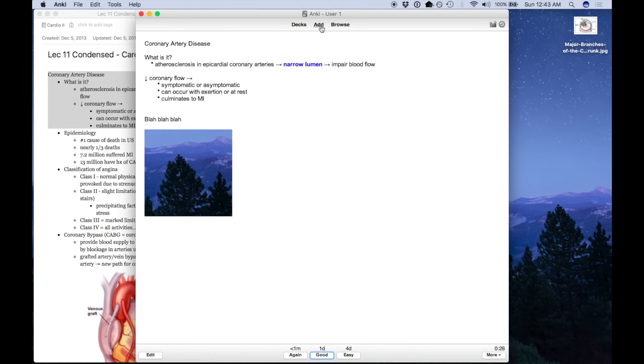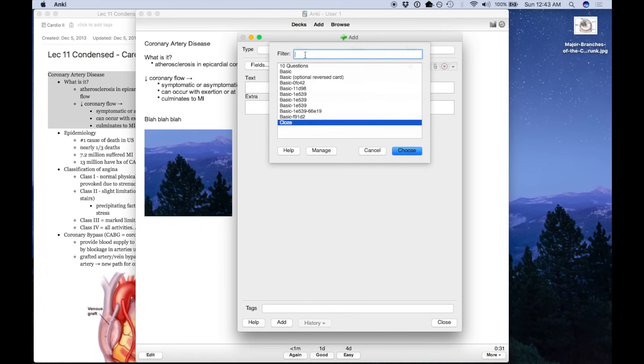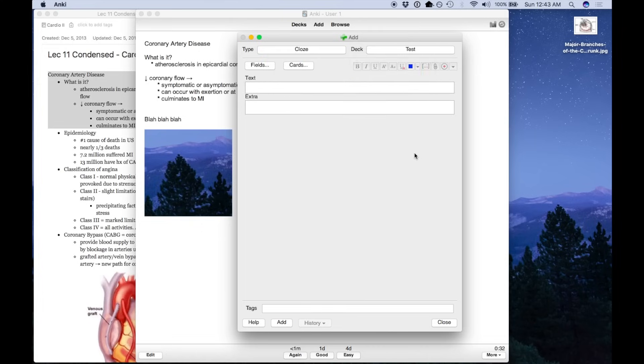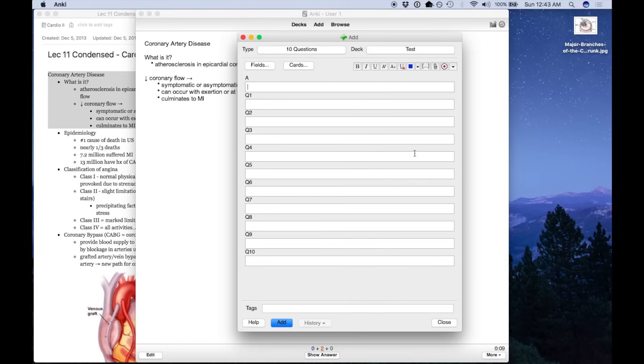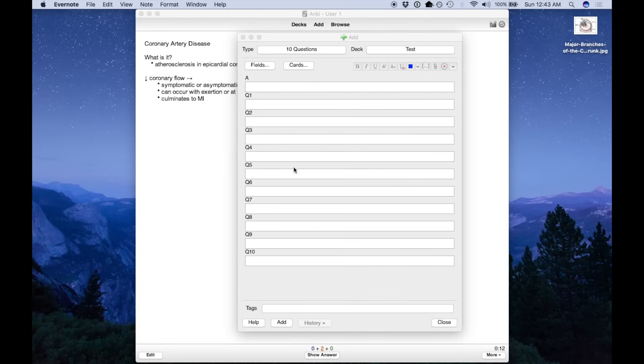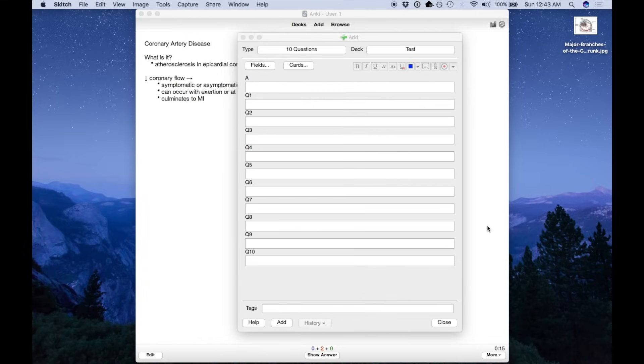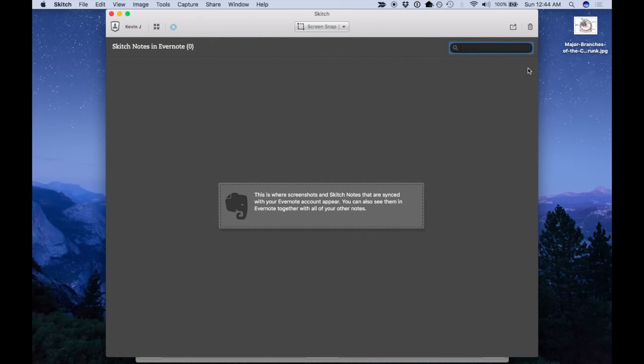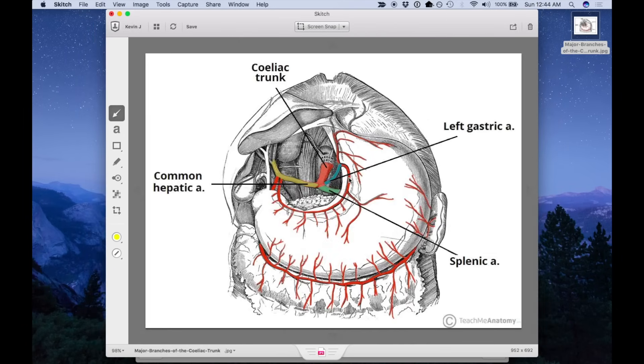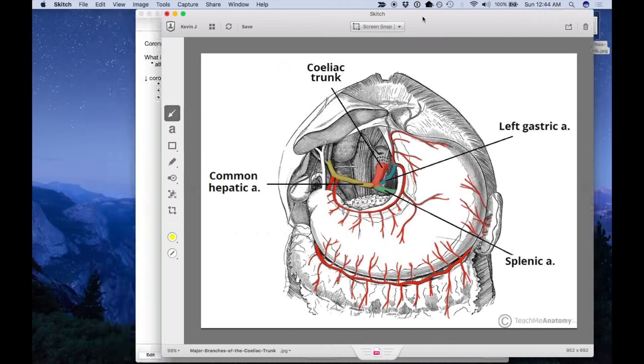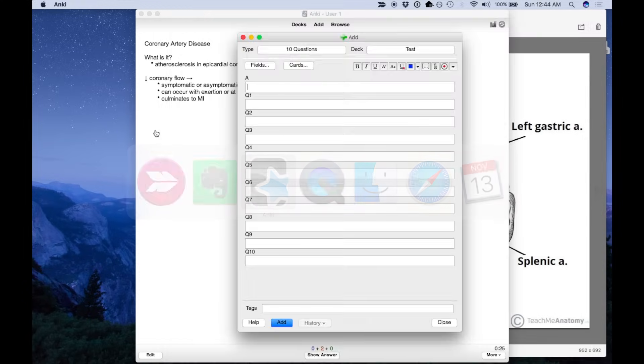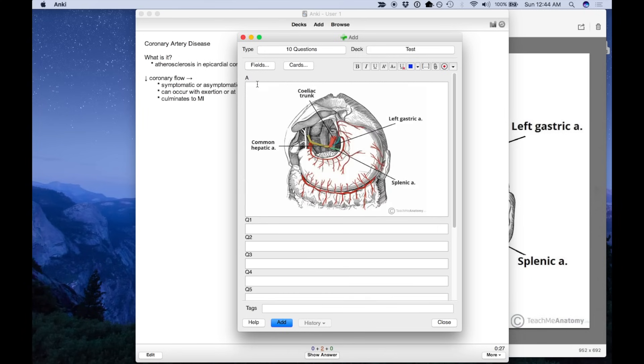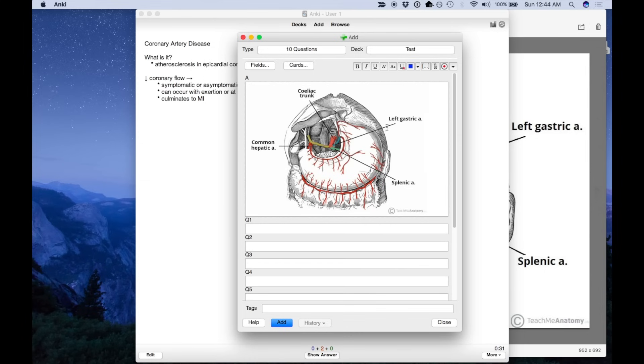So the next type of card I want to show you, this is called 10 Questions. This is a custom template that you actually have to create, and I'll show you how to do it in another video. But I'm going to show you how it works first, and it's really cool. So I'm going to open up Skitch. This is what I use to really quickly annotate images. So let's say I want to learn this anatomy. I'm going to copy this image and paste it right here as the answer. So whenever I flip over any of these question cards, this answer card will show.